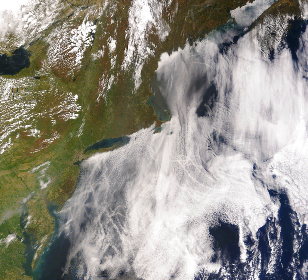Microscale meteorology is the study of atmospheric phenomena on a scale of about 1 km or less. Individual thunderstorms, clouds, and local turbulence caused by buildings and other obstacles such as individual hills are modeled on this scale.